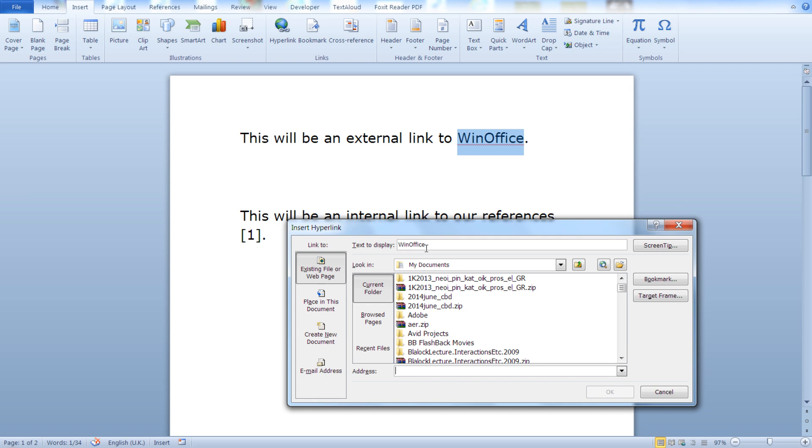As you can see here this is the text that will be displayed. Since we have already selected WinOffice, WinOffice will be the text that will be displayed. And here we can type the web address that our link will point to.